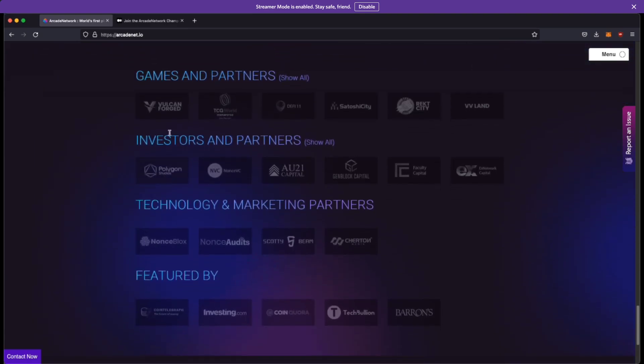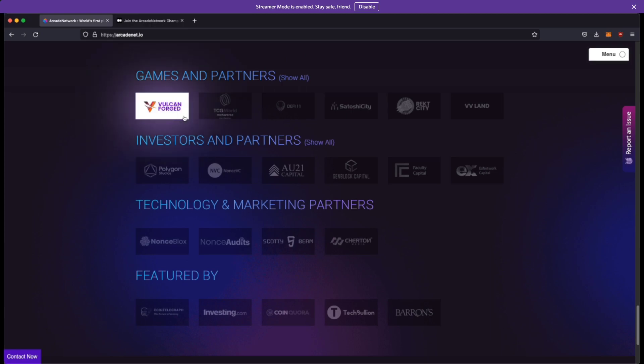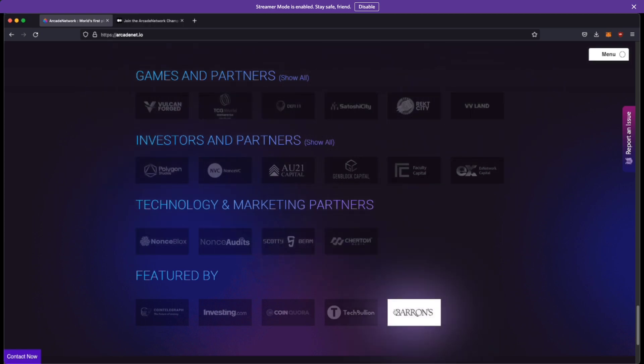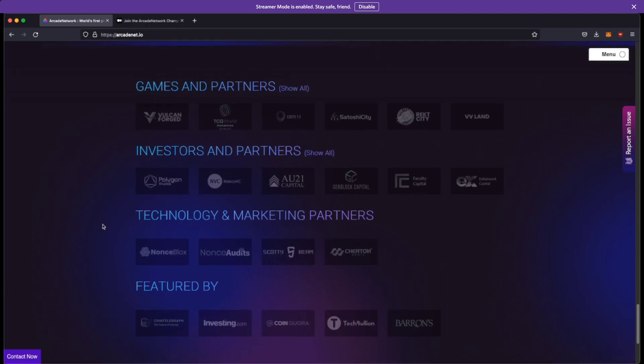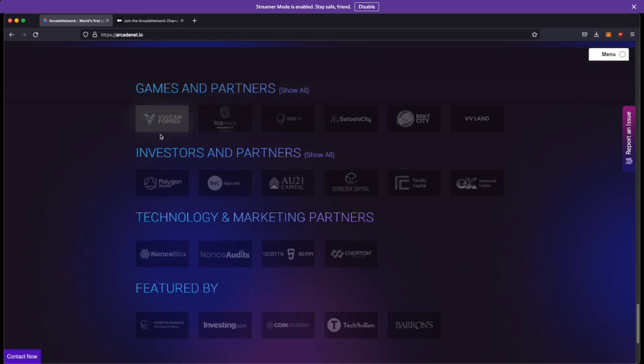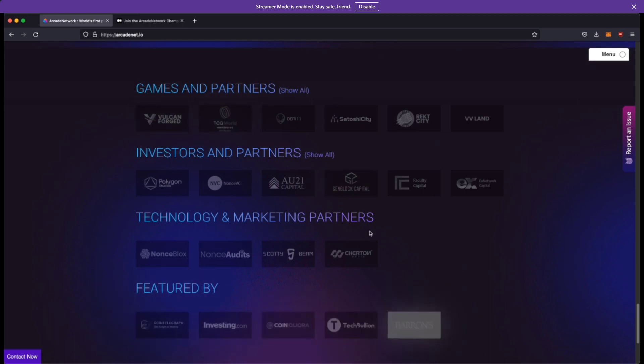But yeah, let's move on to the game and partners right. So I may or may not be associated with one of these companies, but these are the game investors, partners, investors, technology and featured by all this right. Pretty cool stuff. It's really backed by a lot of money right, so it's going to be a huge project.